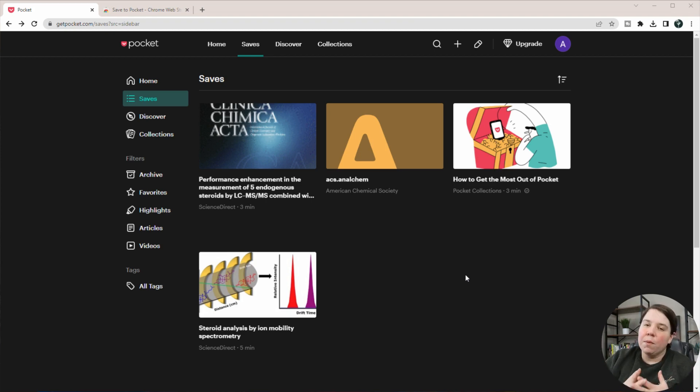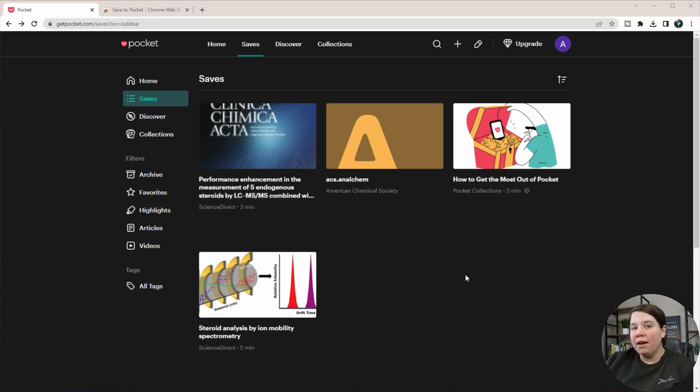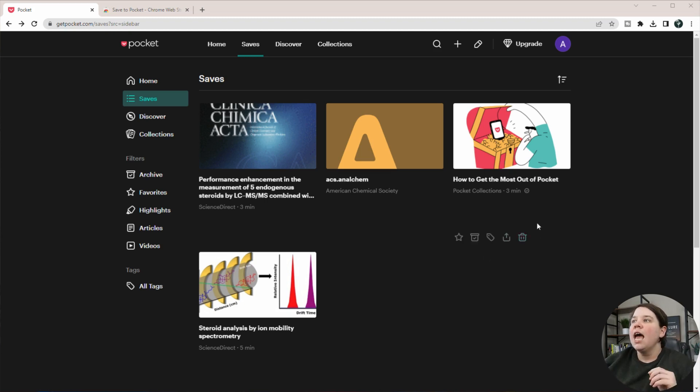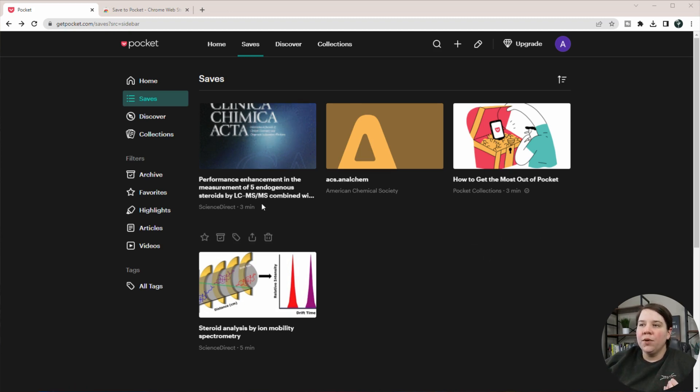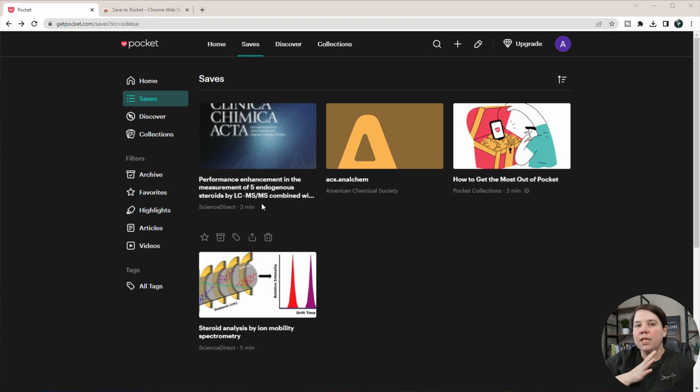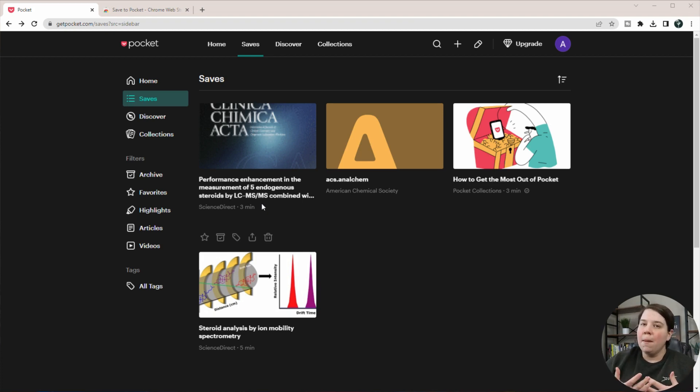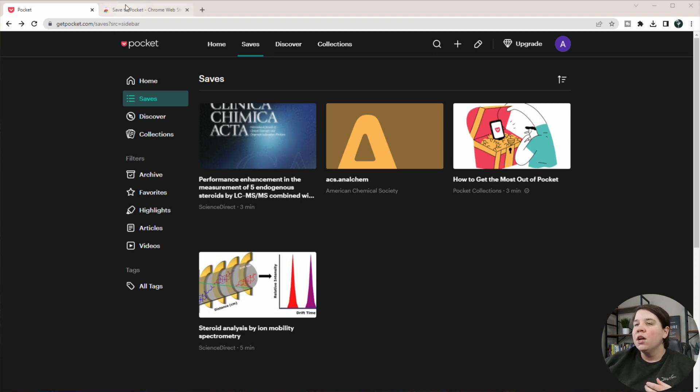So this is Pocket. To be able to use Pocket, you do have to sign up, but what I'm going to show you today is a free service. And so what you can do is basically save your webpages using Pocket and even tag them with different things so that you can come back and organize them later on.